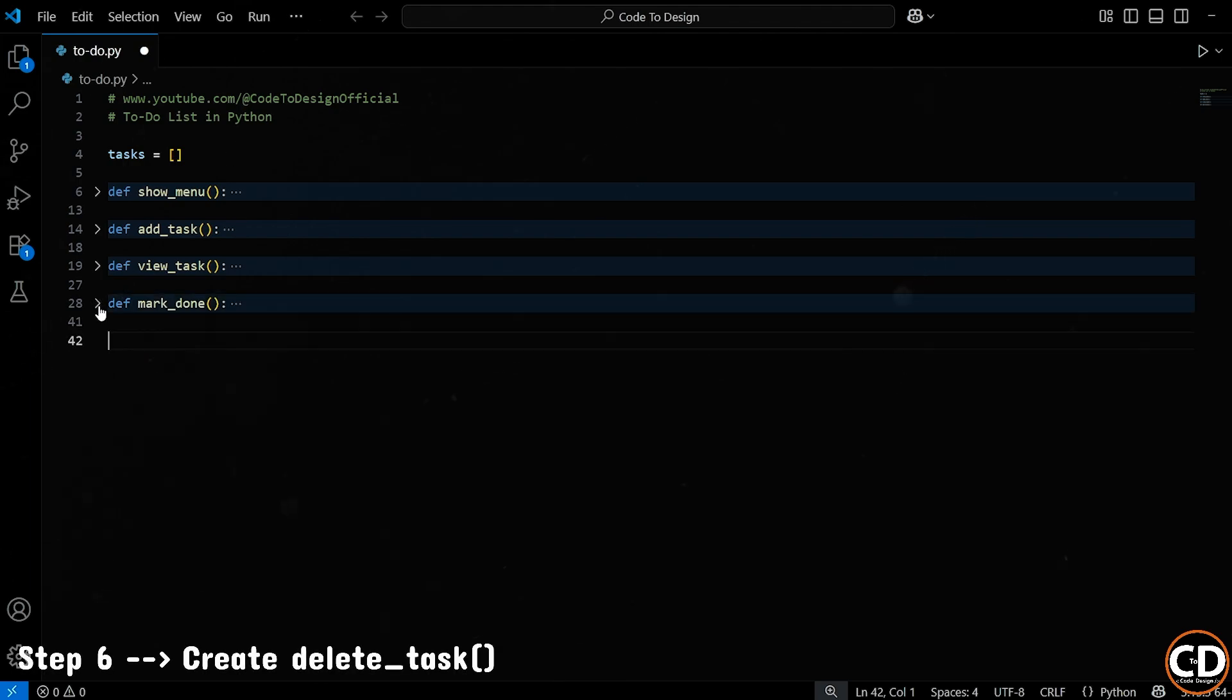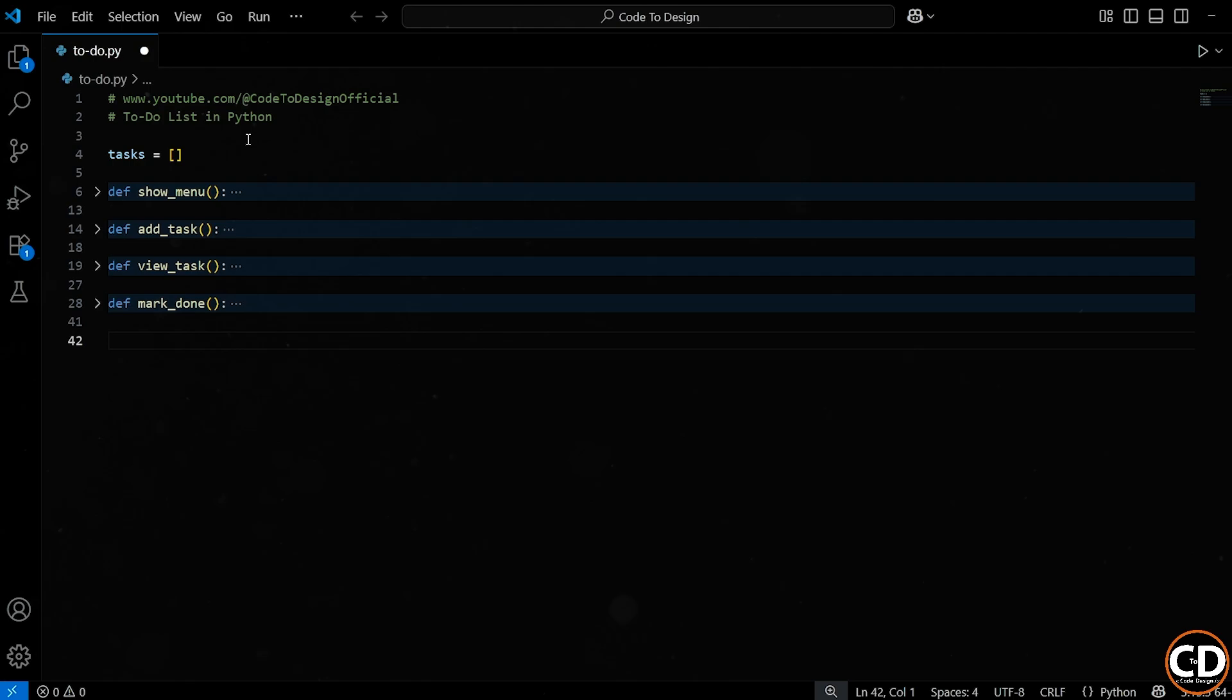Alright, now let's add the ability to delete a task from our to-do list. Because let's be honest, sometimes we add a task we don't need anymore. Or maybe we just want to clean up our list. So we need a way to remove things. Let's create a function called delete task.